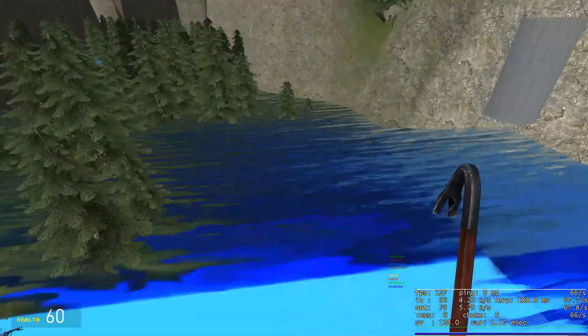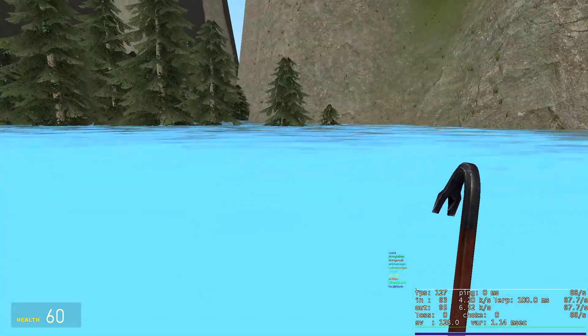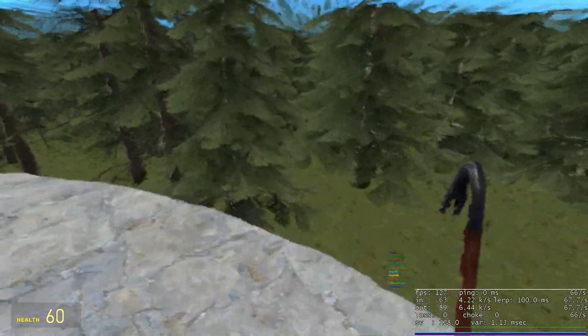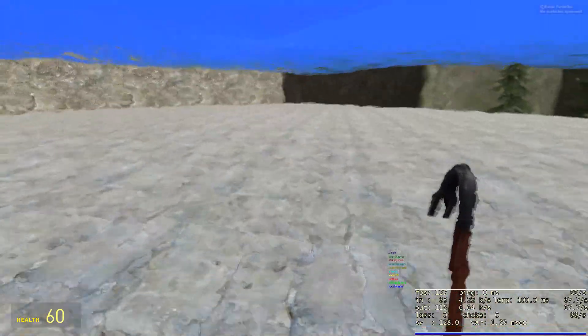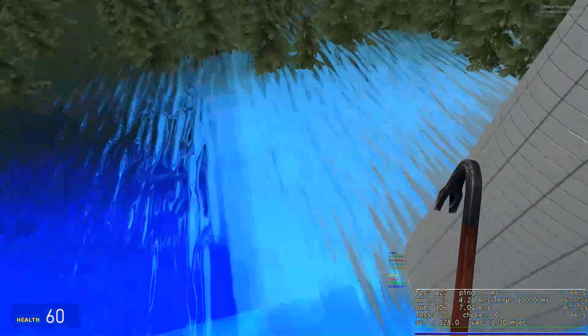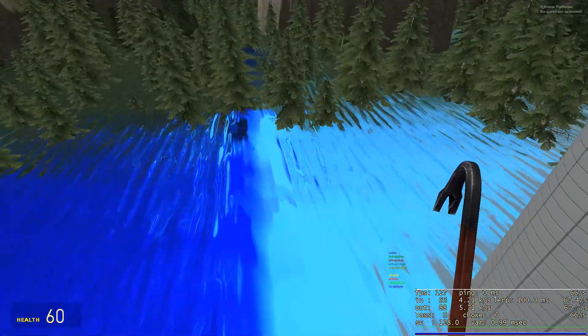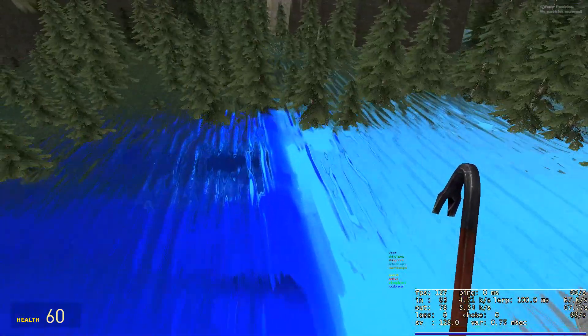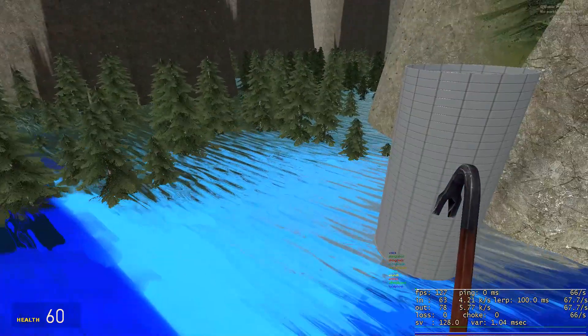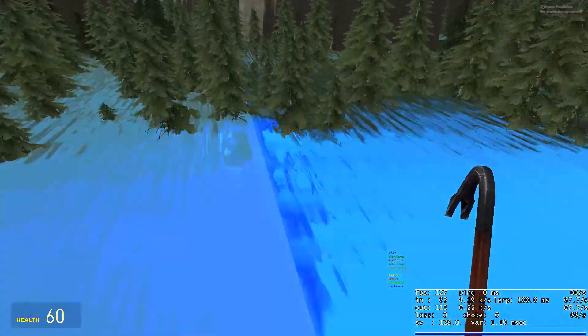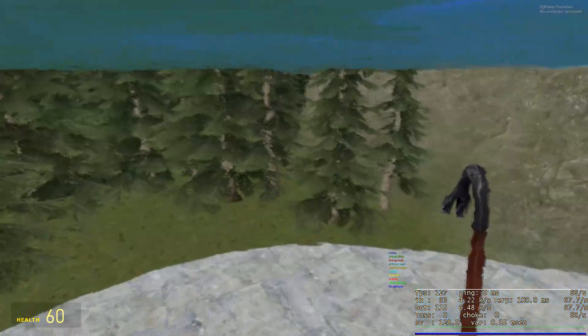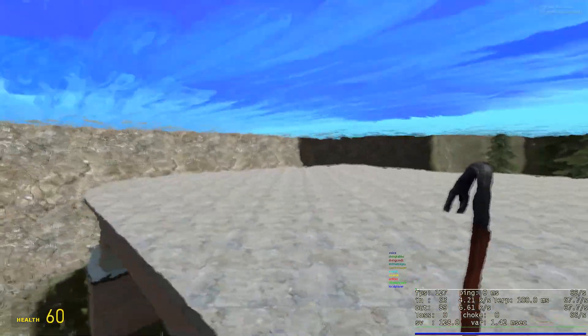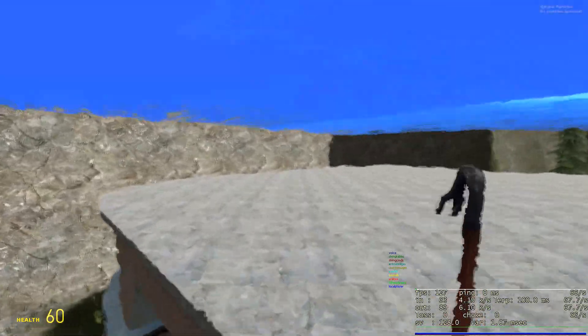So first thing you probably noticed is there's water now. The functionality of the water works completely, it looks pretty good. Obviously this texture up here will be changed, I mean this current one looks horrendous, it definitely won't look like this in the official release. But as of now, again functionality wise, it's working pretty much perfectly.